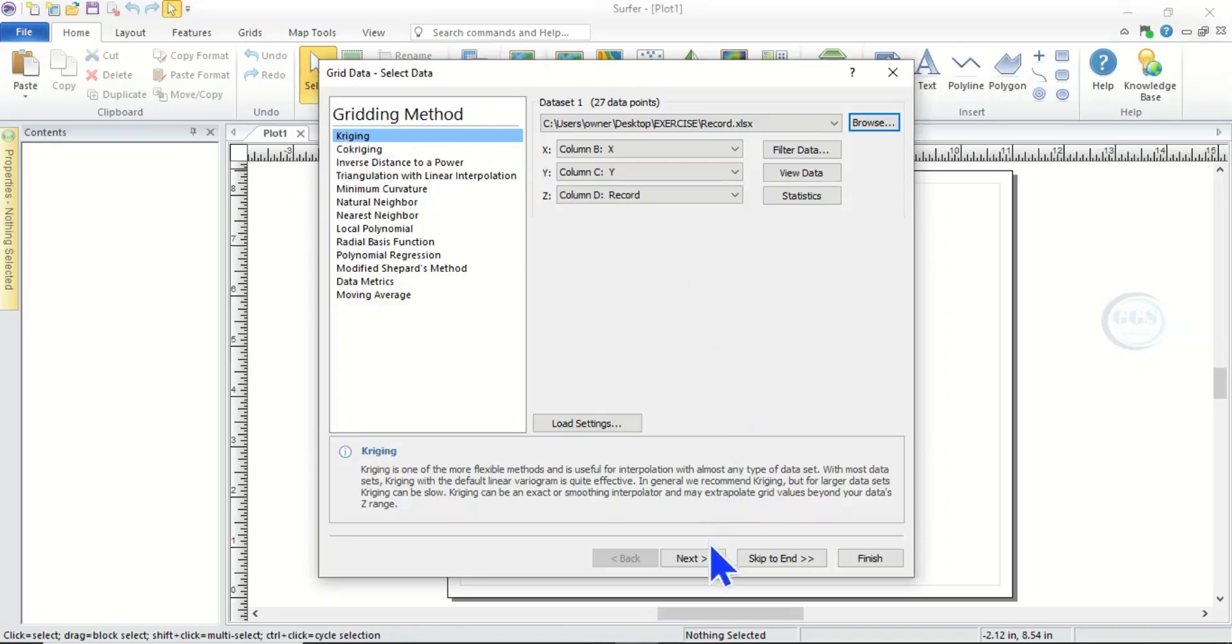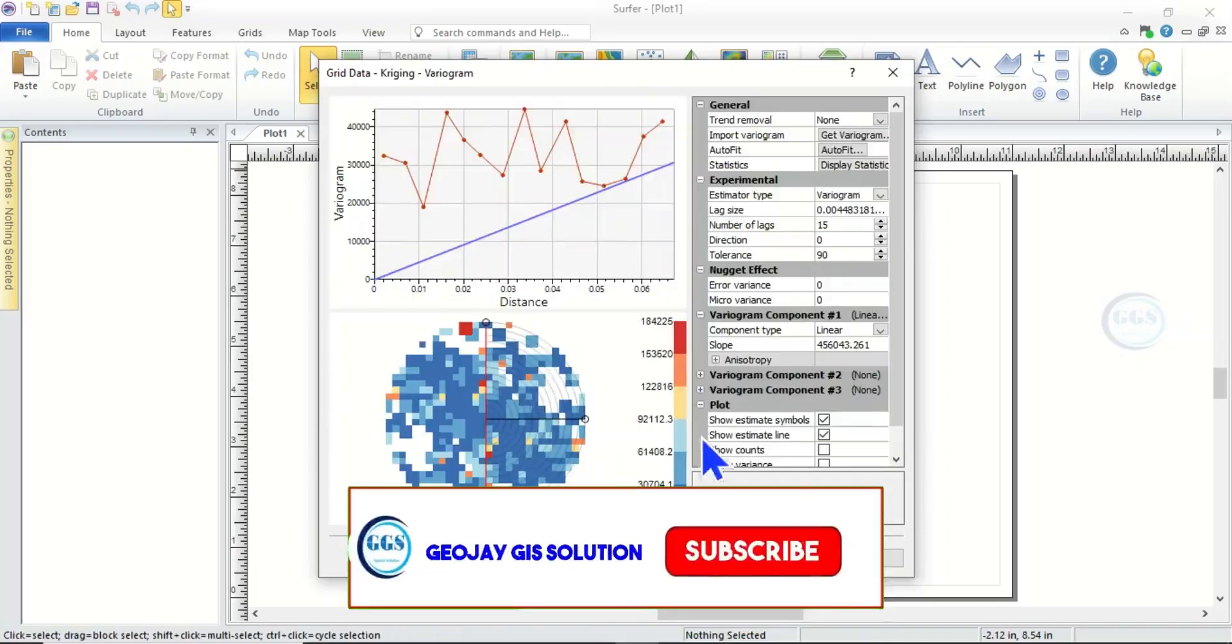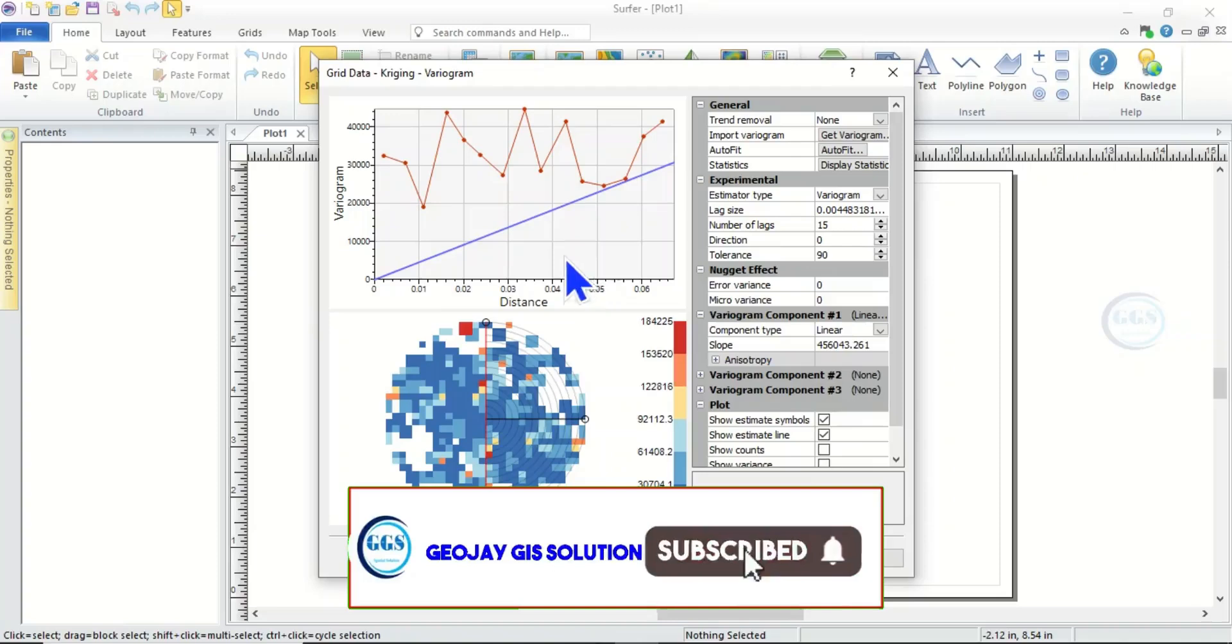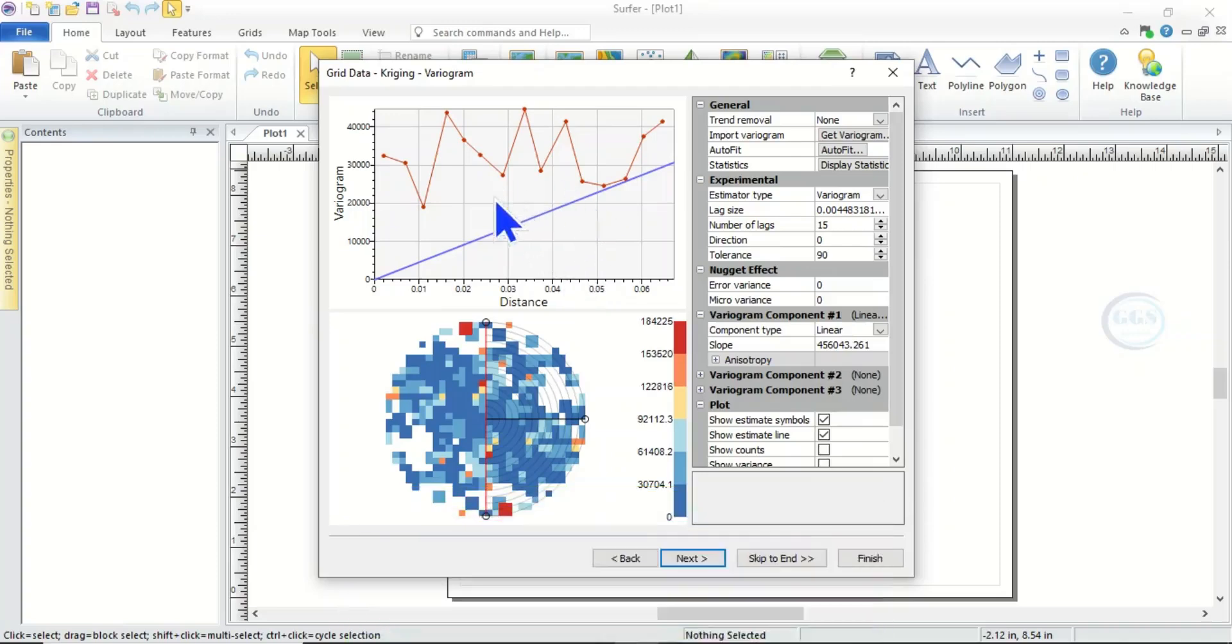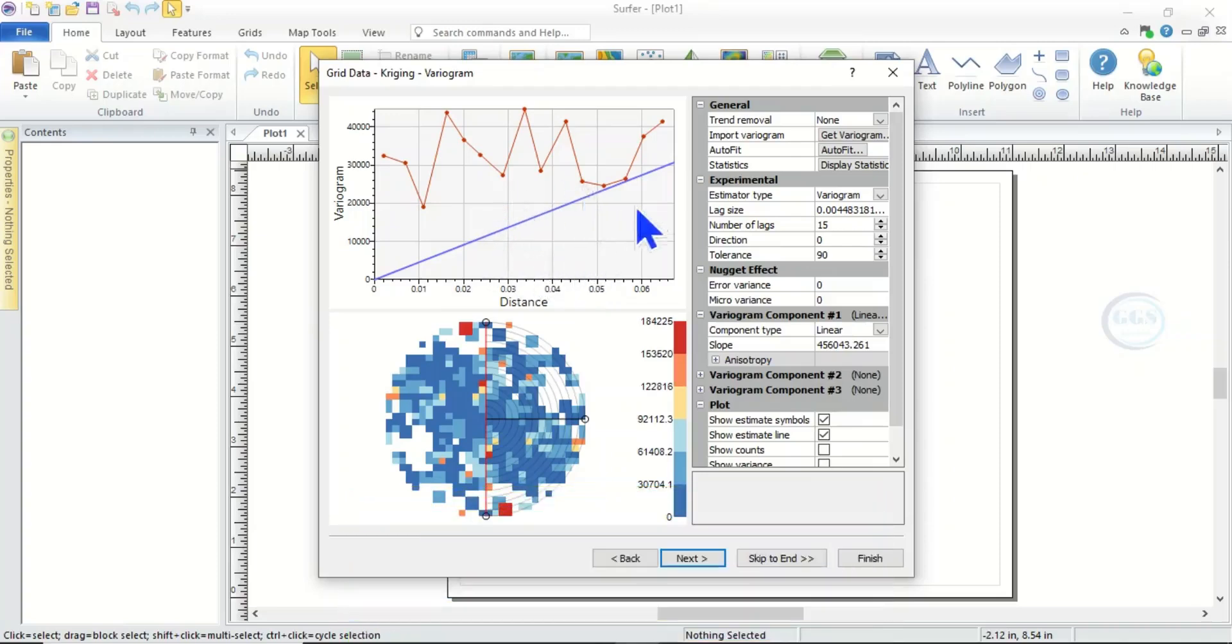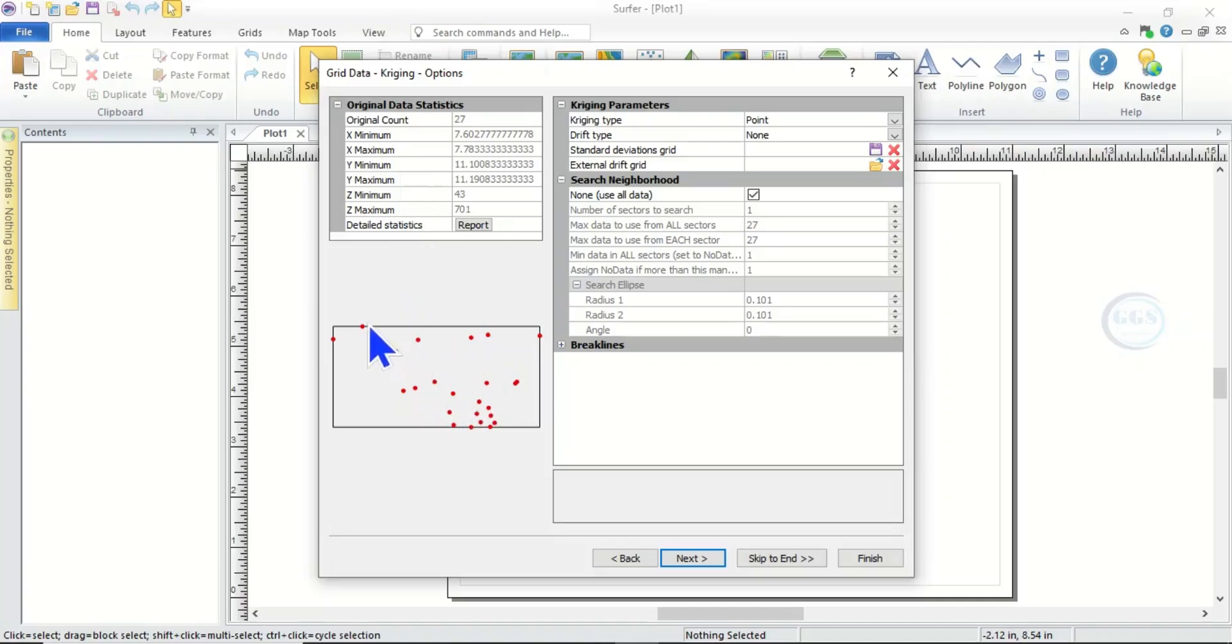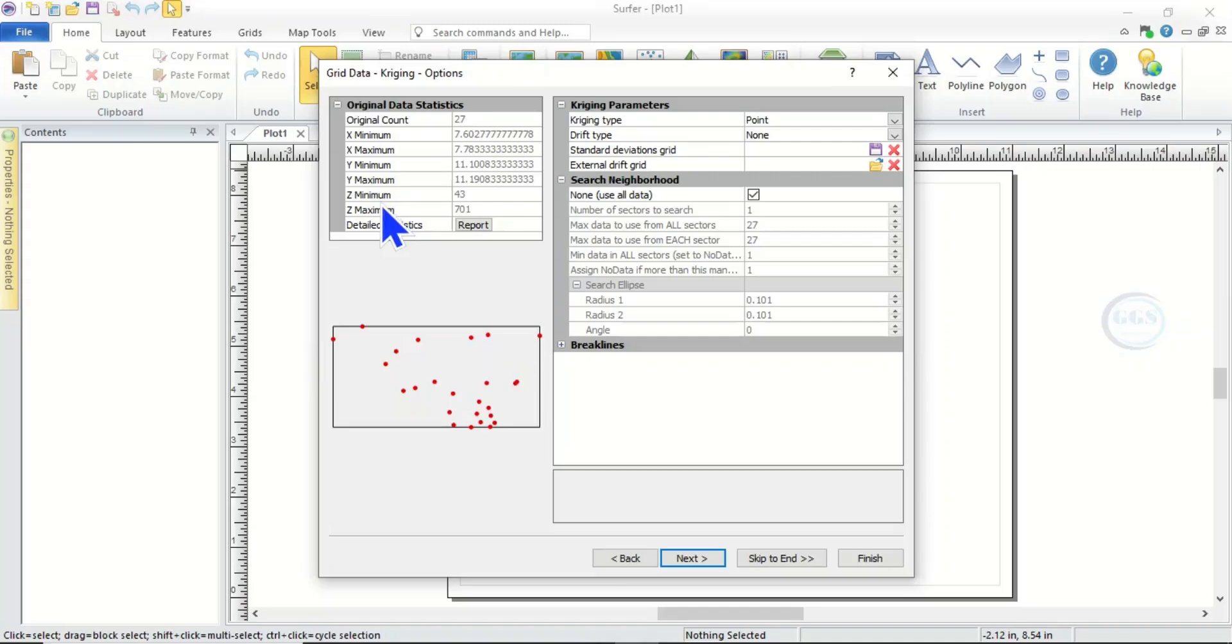Then if you click Next, you can see the variogram of our data. You can see it, you can read more about this. And if you click Next you can see information about the data we entered and of course a preview of how the data will look like.